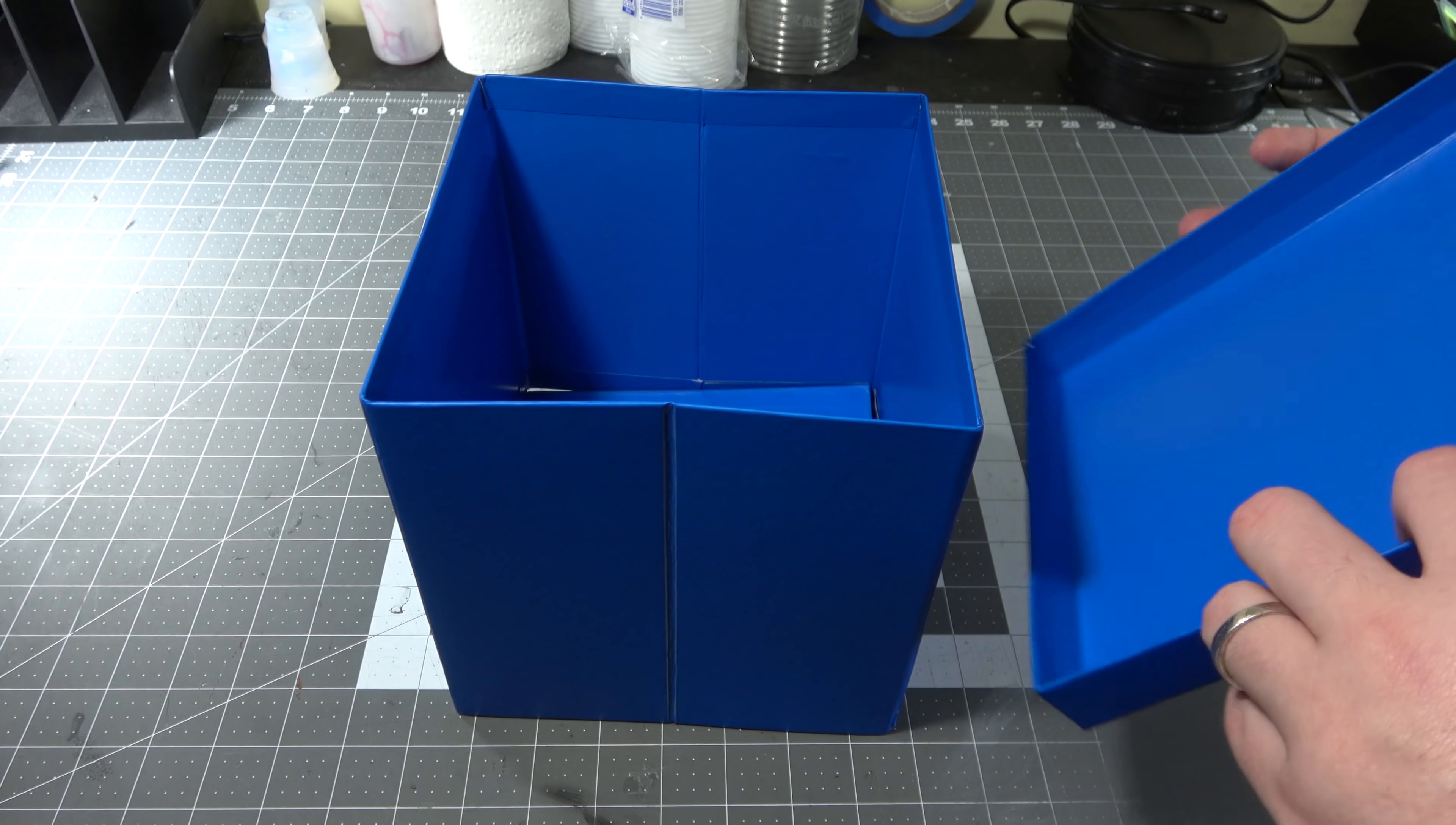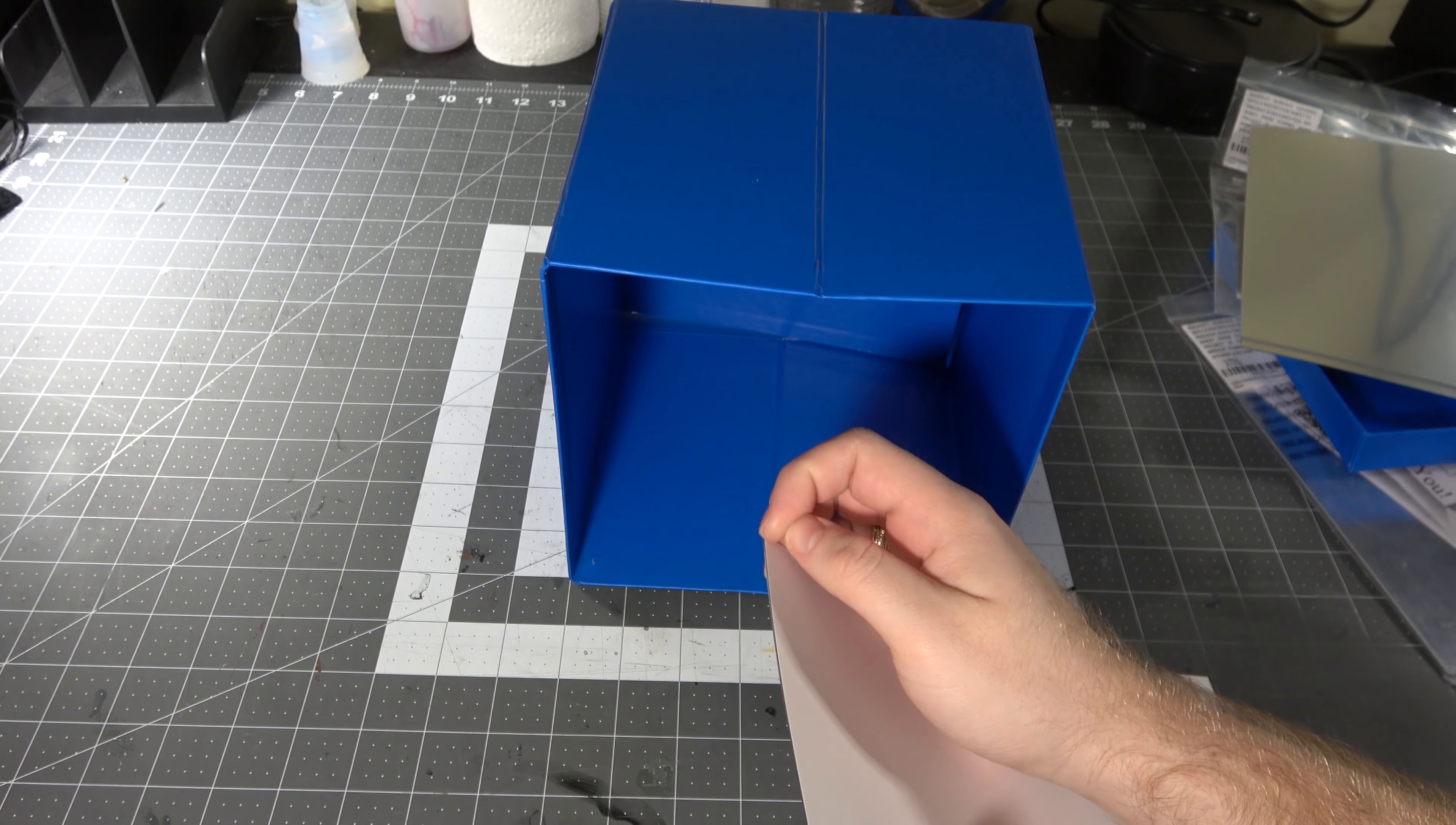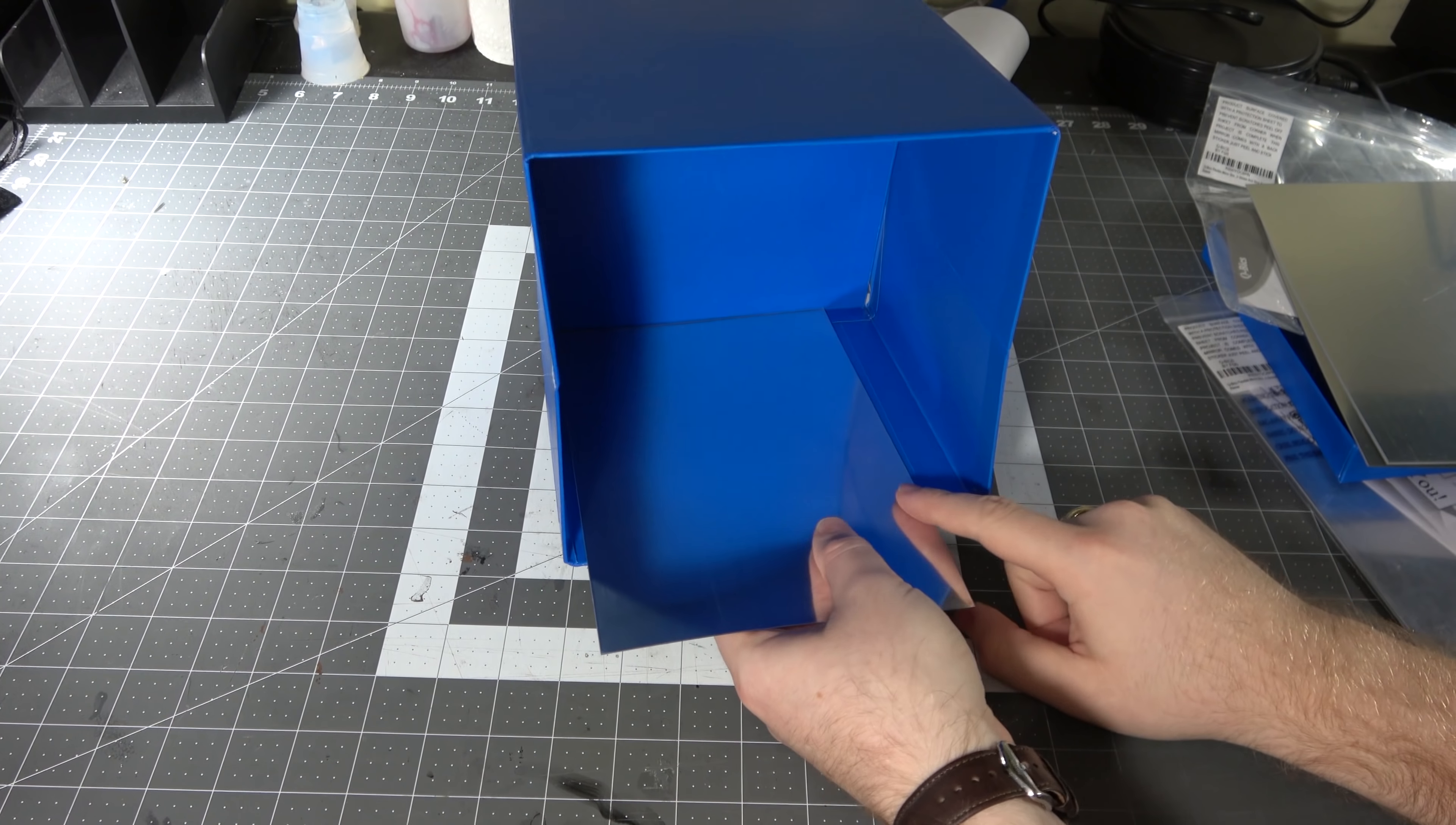Now we're gonna go ahead and put these mirrored sticky surfaces right on to the inside of the box. We want a lot of the UV light that's in there to bounce around. You can peel off the back and it sticks. You can see here I did not get it centered the first time. That's okay.